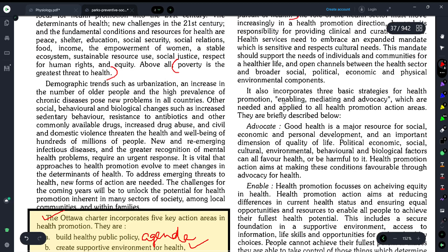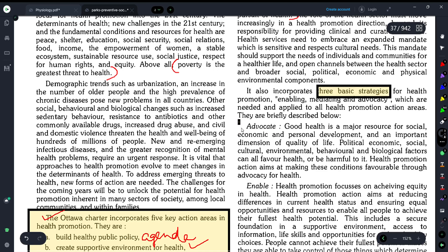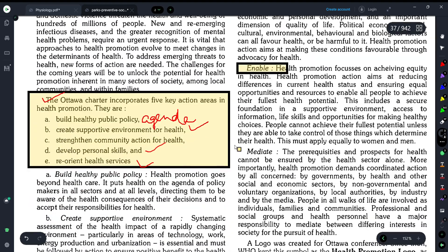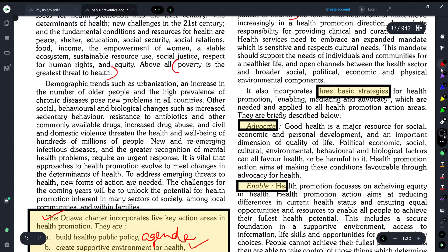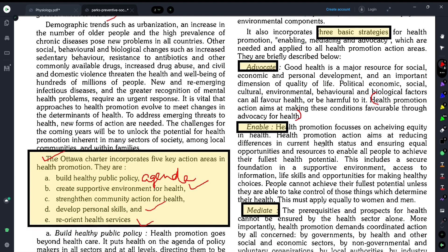Those were the five key action areas. Now there are three strategies for health promotion from the Ottawa Charter: the first is Advocate, the second is Enable, and the third is Mediate. For Advocate — political, economic, social, and cultural conditions often prevent health from being promoted. Health promotion action aims at making these conditions favorable so that we can advocate for health.